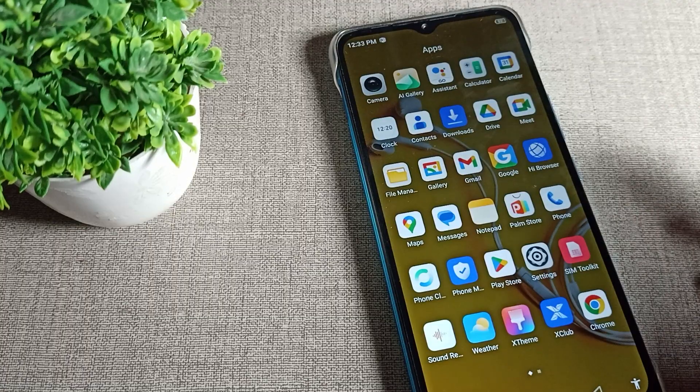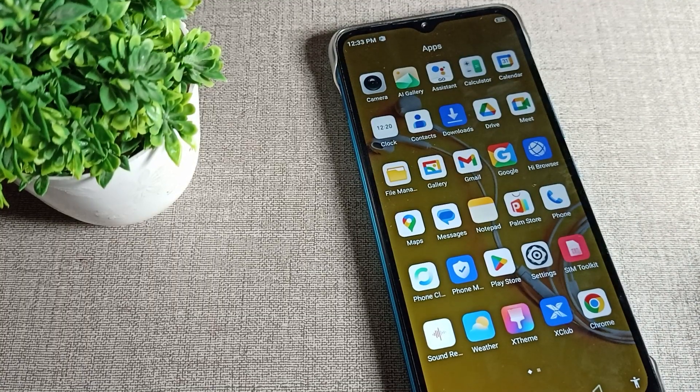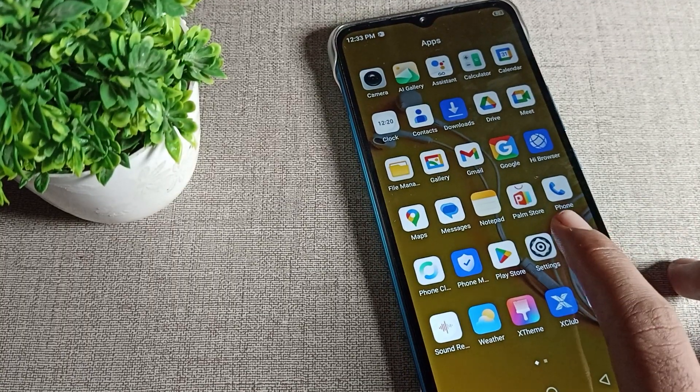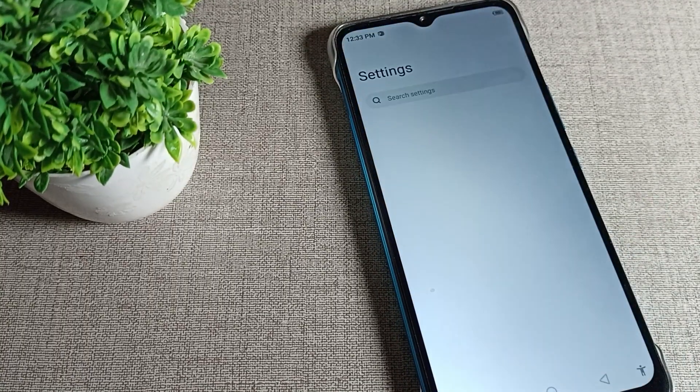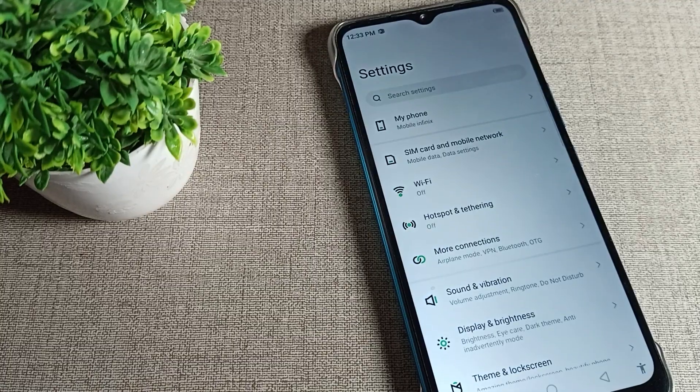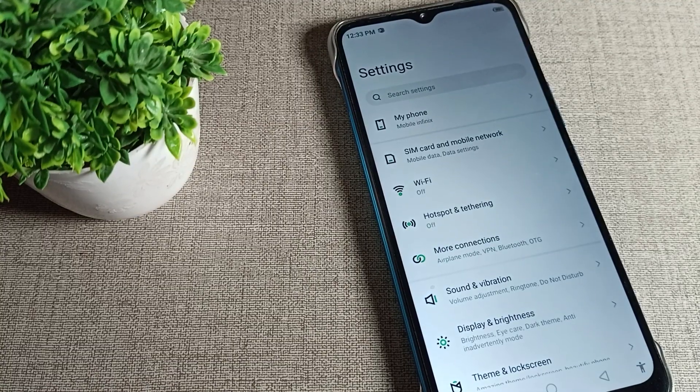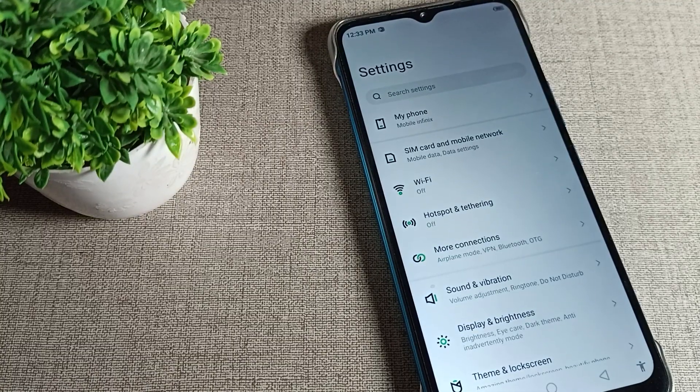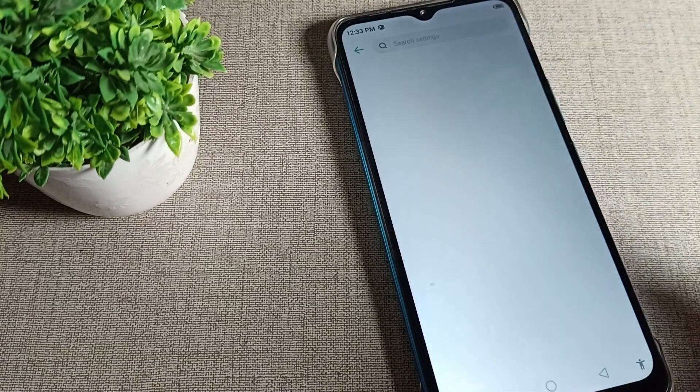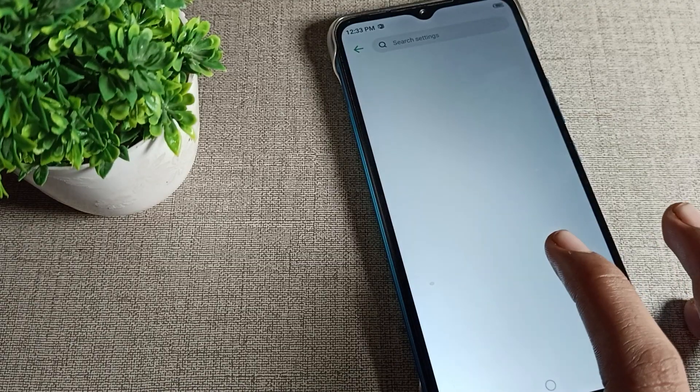So friends, in this video we will talk about it. First of all, we will open our phone settings. Next, you can see the phone search bar where we will search for touch sound. I will search here for touch.